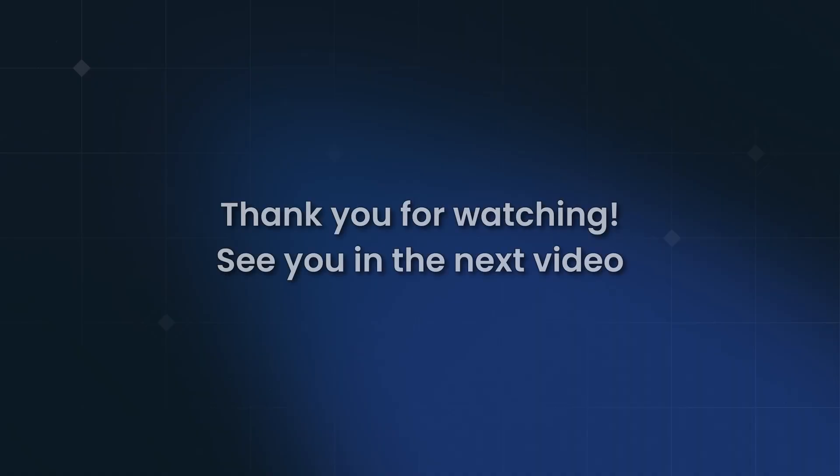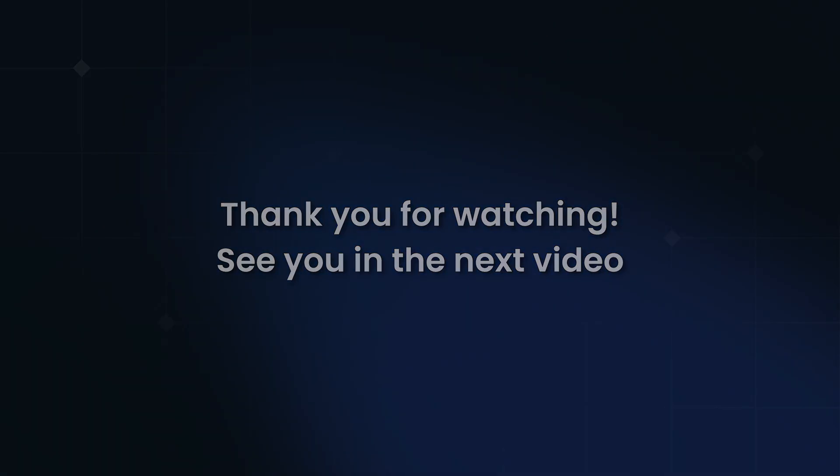That wraps up today's video. Thanks for watching it all the way to the end. If you have any questions or thoughts, feel free to share them in the comments section below. I see you in the next video.